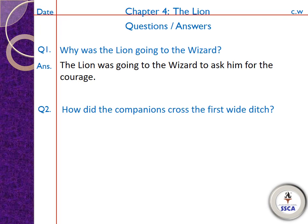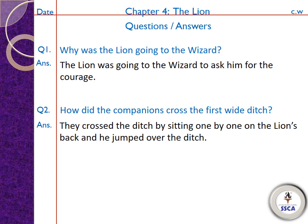Now move to question number two: 'How did the companions cross the first white ditch?' — companions, yani wo sab friends. Un sab ne first white ditch, jo pehli ditch unke raaste mein aayi thi, usse kaise cross kia tha? Its answer is: they crossed the ditch by sitting one by one on the lion's back and he jumped over the ditch. Un sab ne ek ek karke lion ki back pe baith ke, lion ne jump karke ditch cross ki. Is tarah wo sab dousri taraf chale gaye.